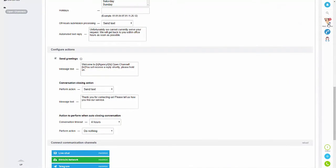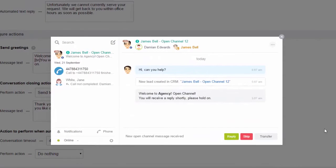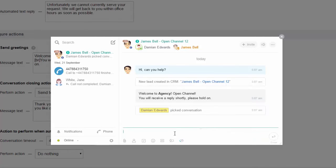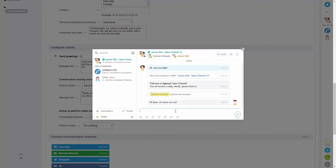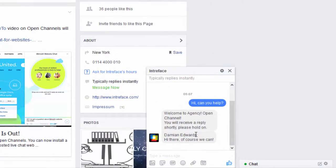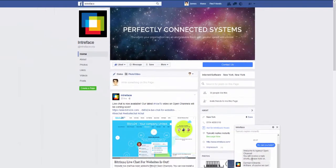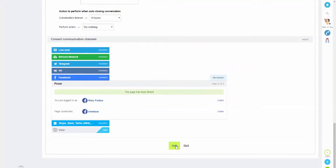If I go back to our CRM you can see I've got a notification and it's telling me that we've had a message. You can also see there that it's created a new lead. So if I just click on reply and send a message back, and then if I tab back across to Facebook you can see we've got that reply on there as well.